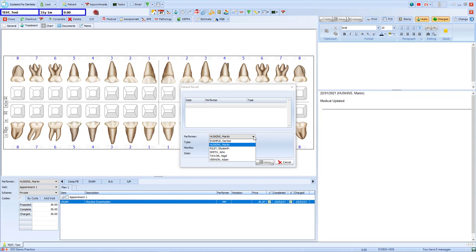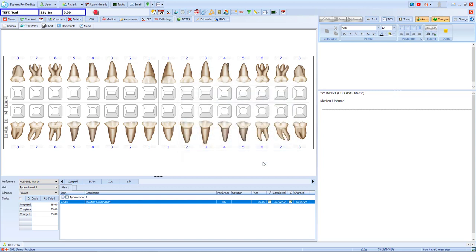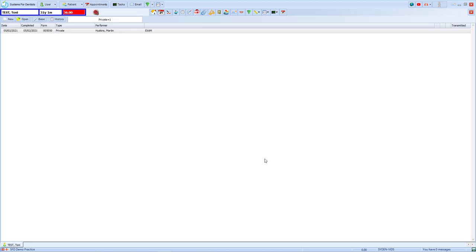We can choose the performer, the type of recall, be it dental, hygiene or both, and we can alter the number of months before this recall. The date below shows us when this will be. When we click Save, it will be added to the patient's record.